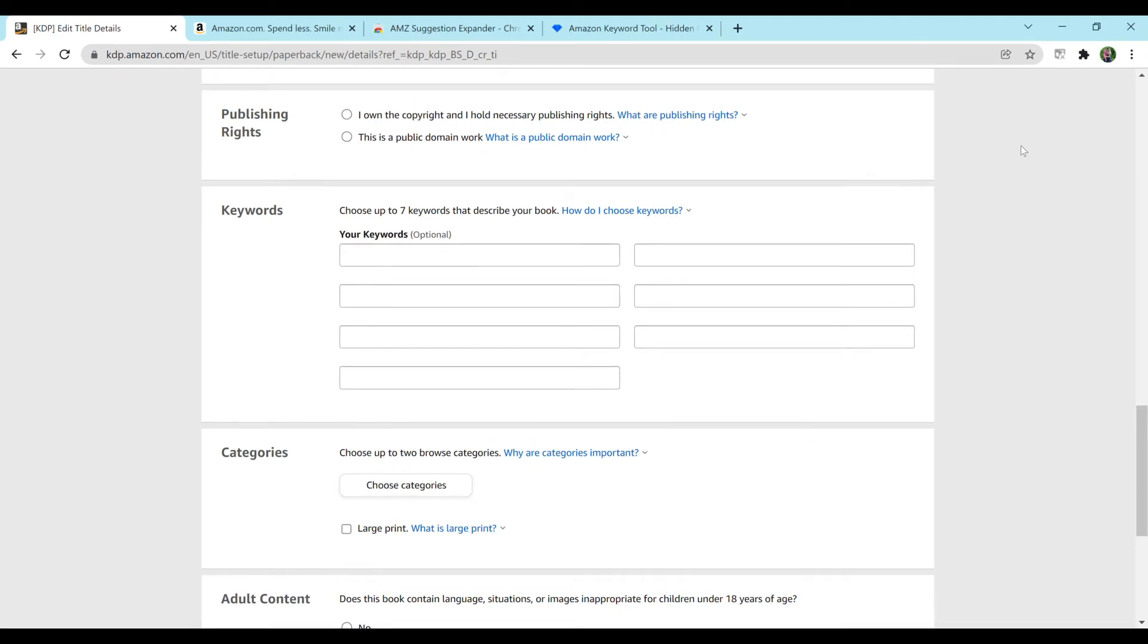Hey everybody and welcome to my channel. My name is Taylor Haselton and for today's video I plan to go over how to fill in your seven keywords for your notebook.